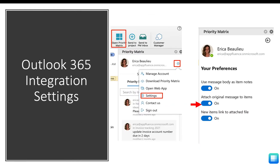There are a few settings options you can see on the right-hand side of my screen, but the one we want to focus on is the second toggle option. To modify the settings, open your Outlook 365 application and click on the Open Priority Matrix option in your toolbar. From there, you will see the gear in the top right corner — choose the gear icon and then click on Settings.